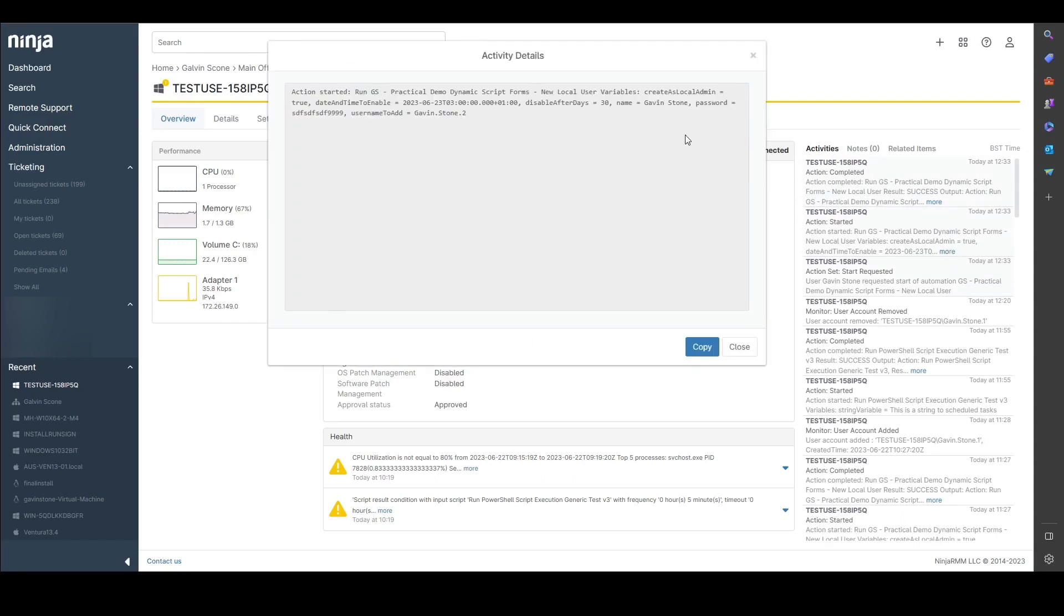We have all the variables that you've included in this particular activity to show you the values that were entered into the script and then used within those environment variables.